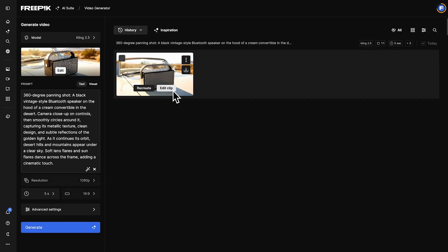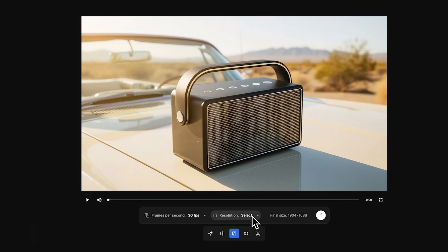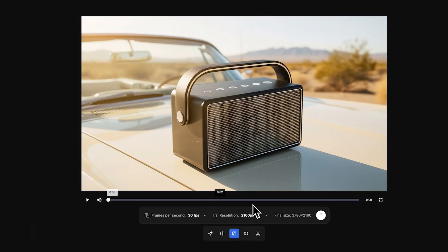Refine your clip with the Video Upscaler for sharper, flawless playback on any screen.